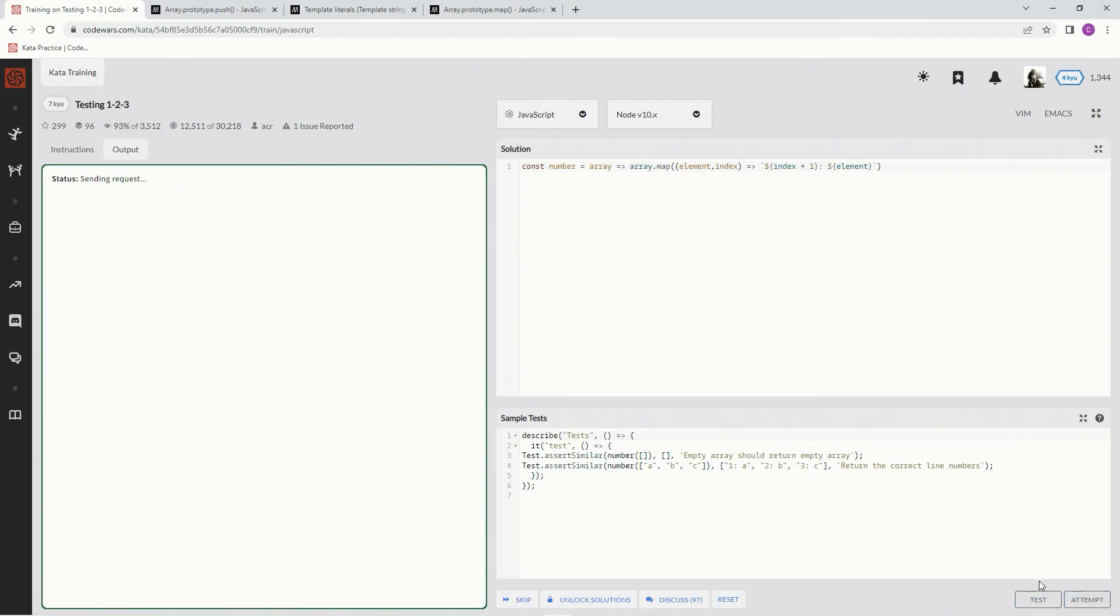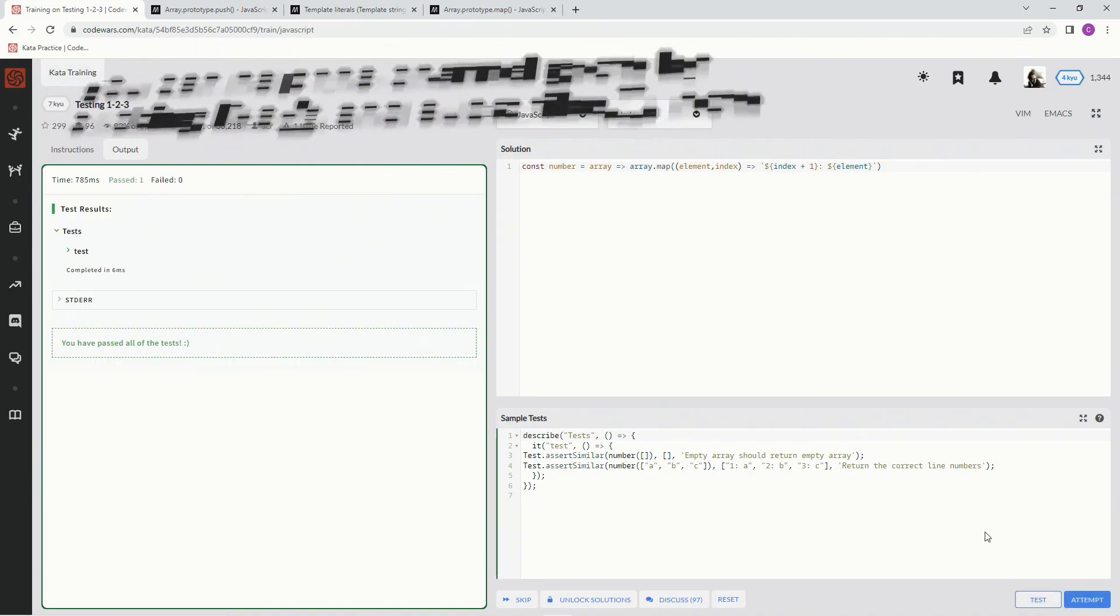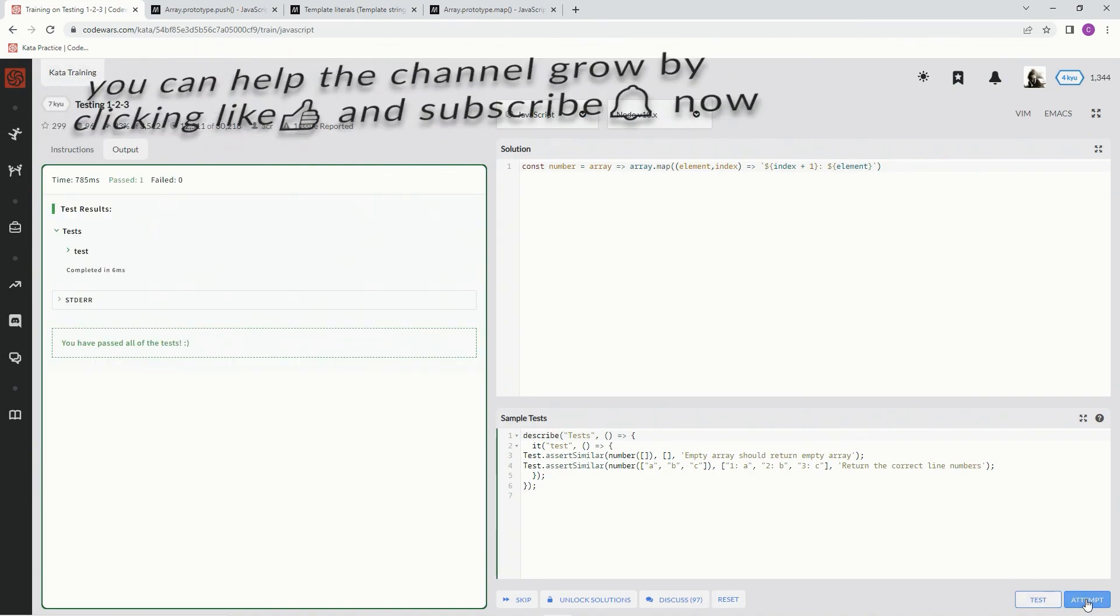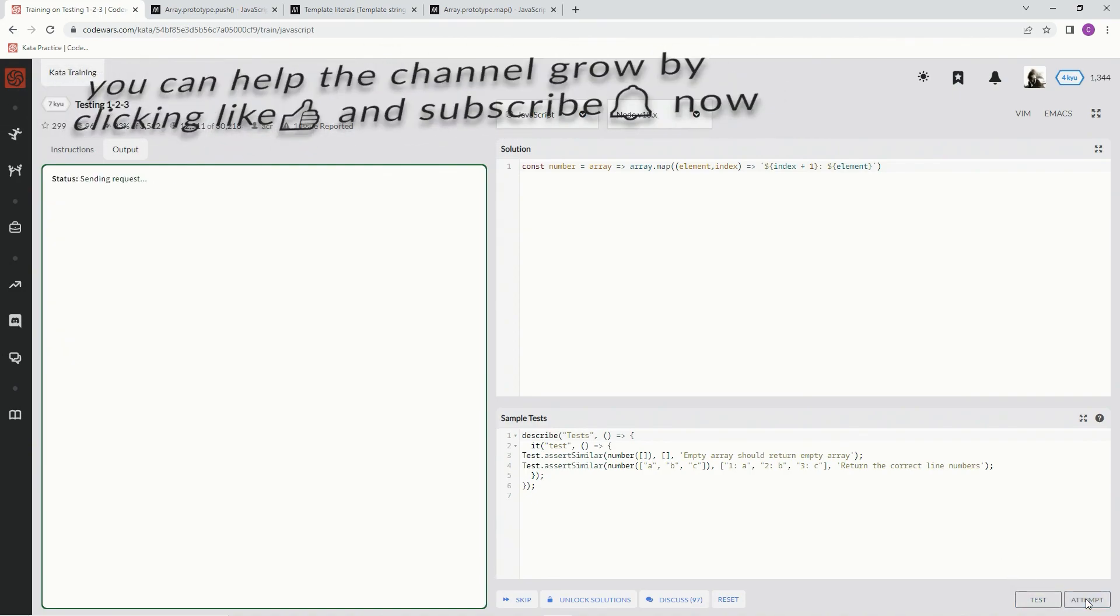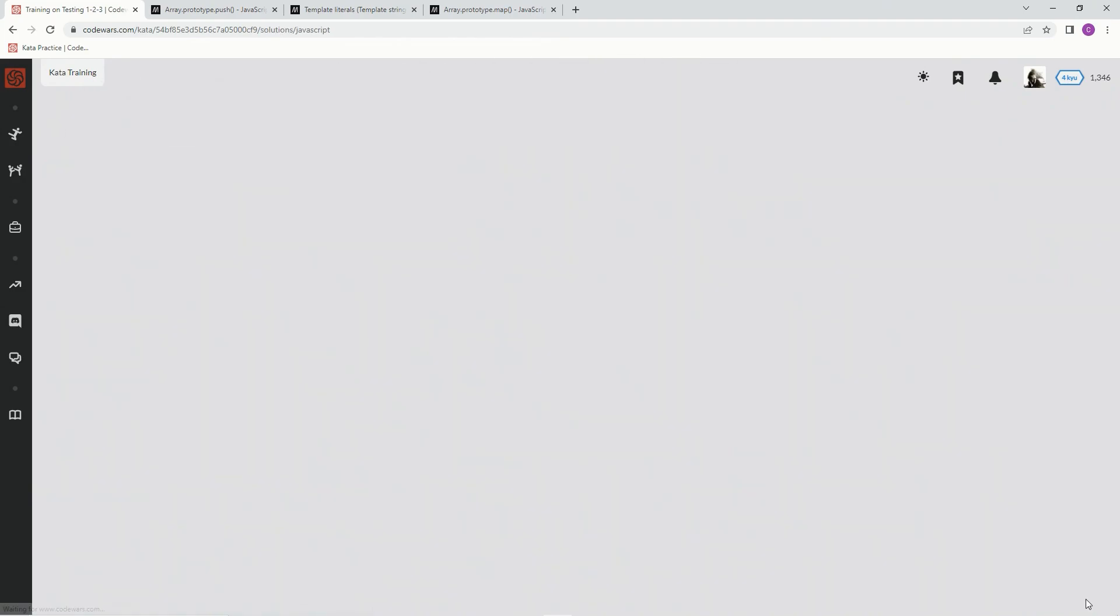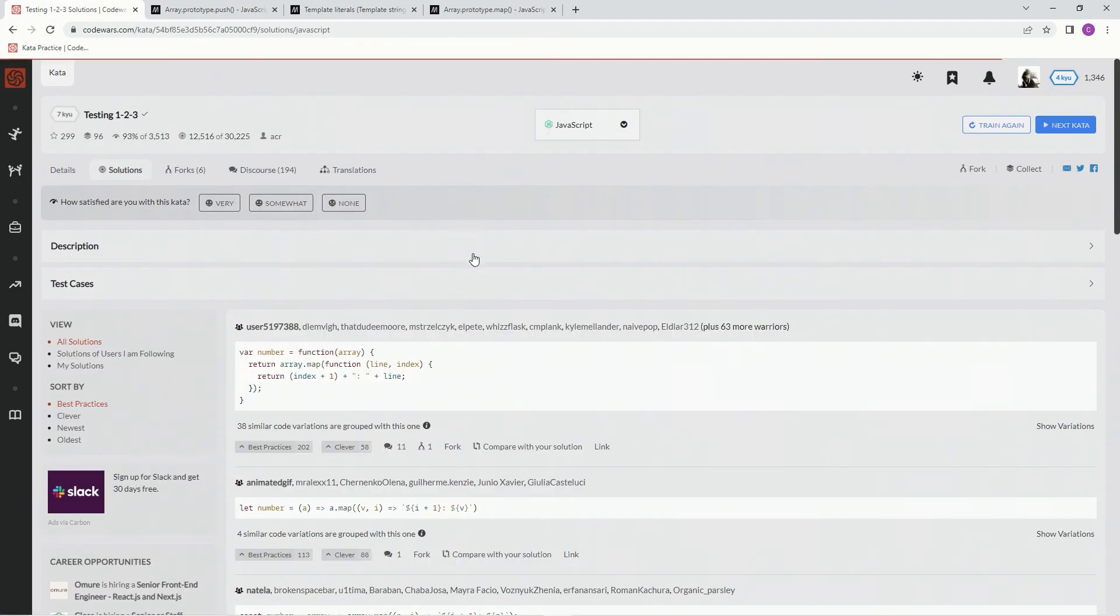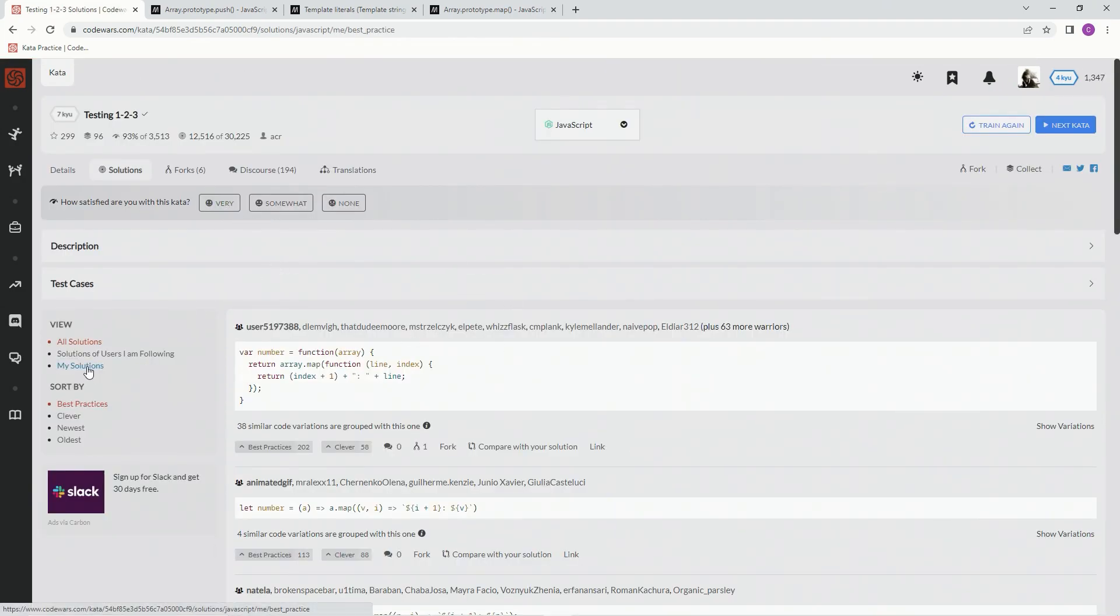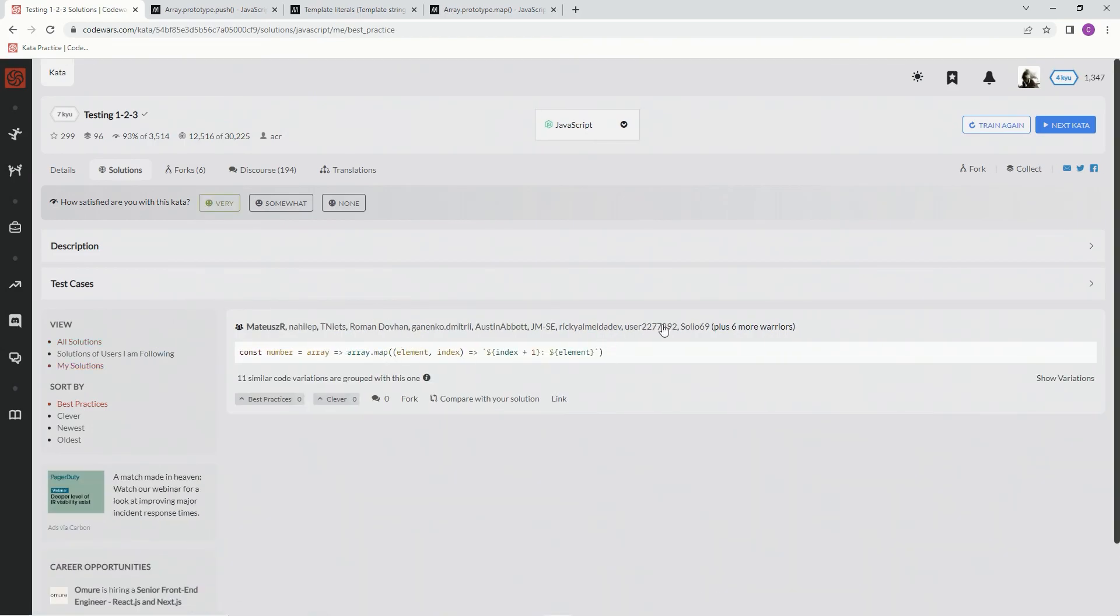Let's test it out. There we go. Attempt it. Looks good. Submit it. Alright. Very like this one. My solutions. Just a few of us. Best practice in my opinion. And we'll see you next time.